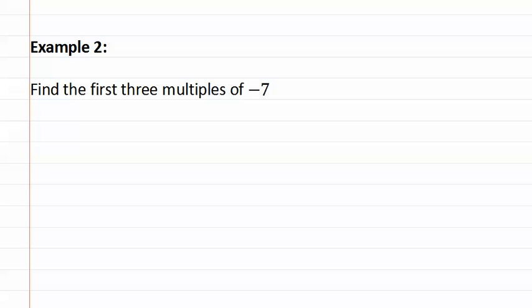Even though the number is negative, we don't change the process of how to find a multiple. We simply have negative seven times one, negative seven times two and negative seven times three.